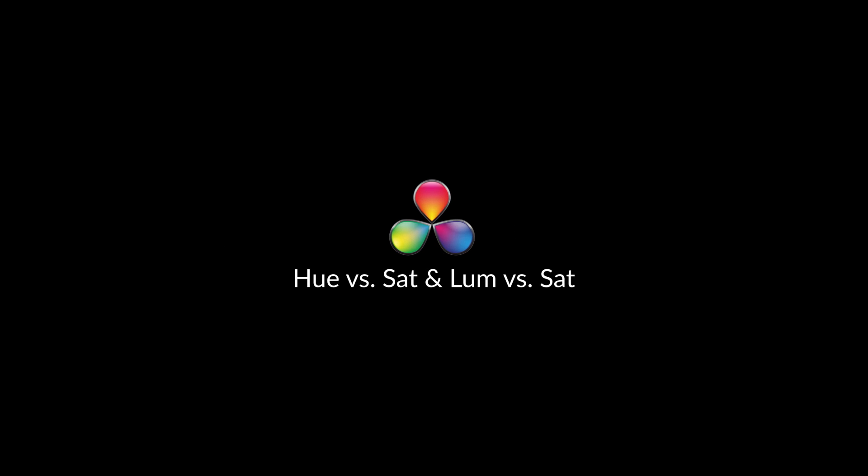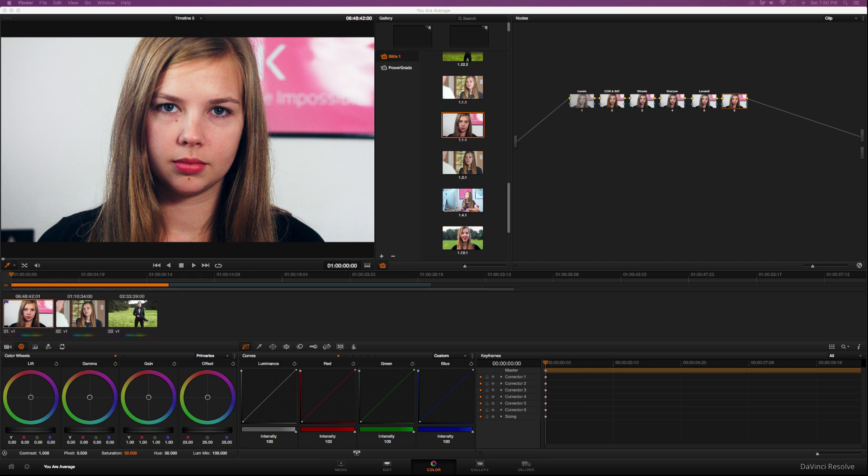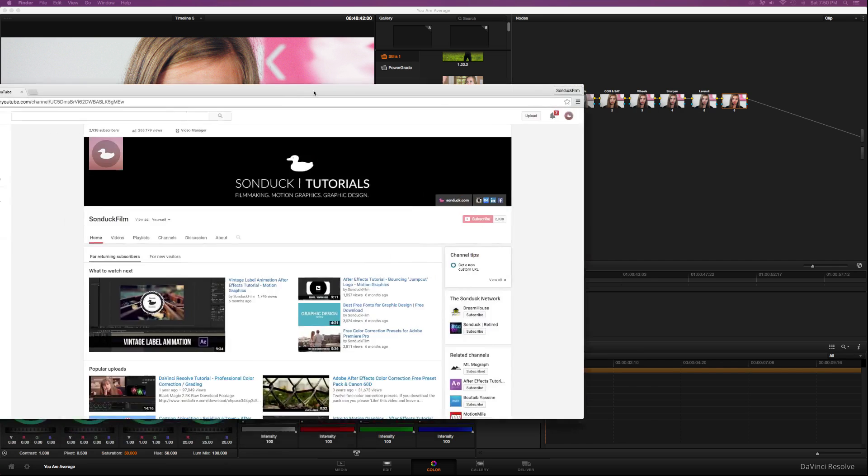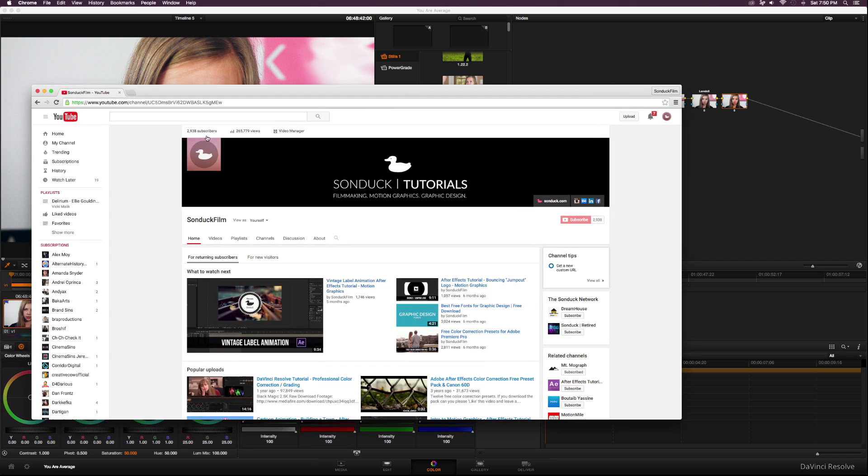Hey, what's going on internet? Josh Noel from Sunduck Film. Thank you for clicking on this video. It's been a while since my last post, but I want to say thank you to everyone who has subscribed since I've last posted a video. I am now closing in on 3,000 subscribers, which is really awesome. So thank you so much for subscribing and watching my videos.